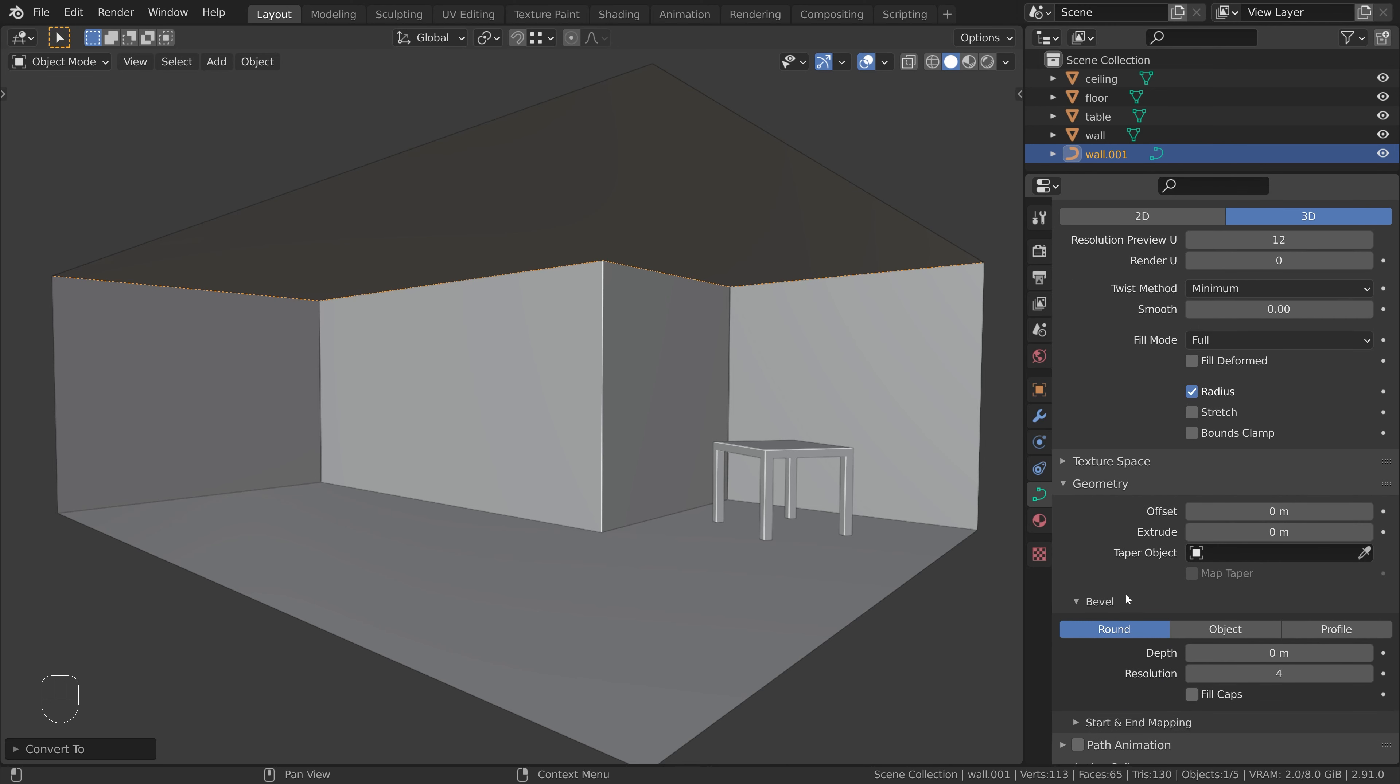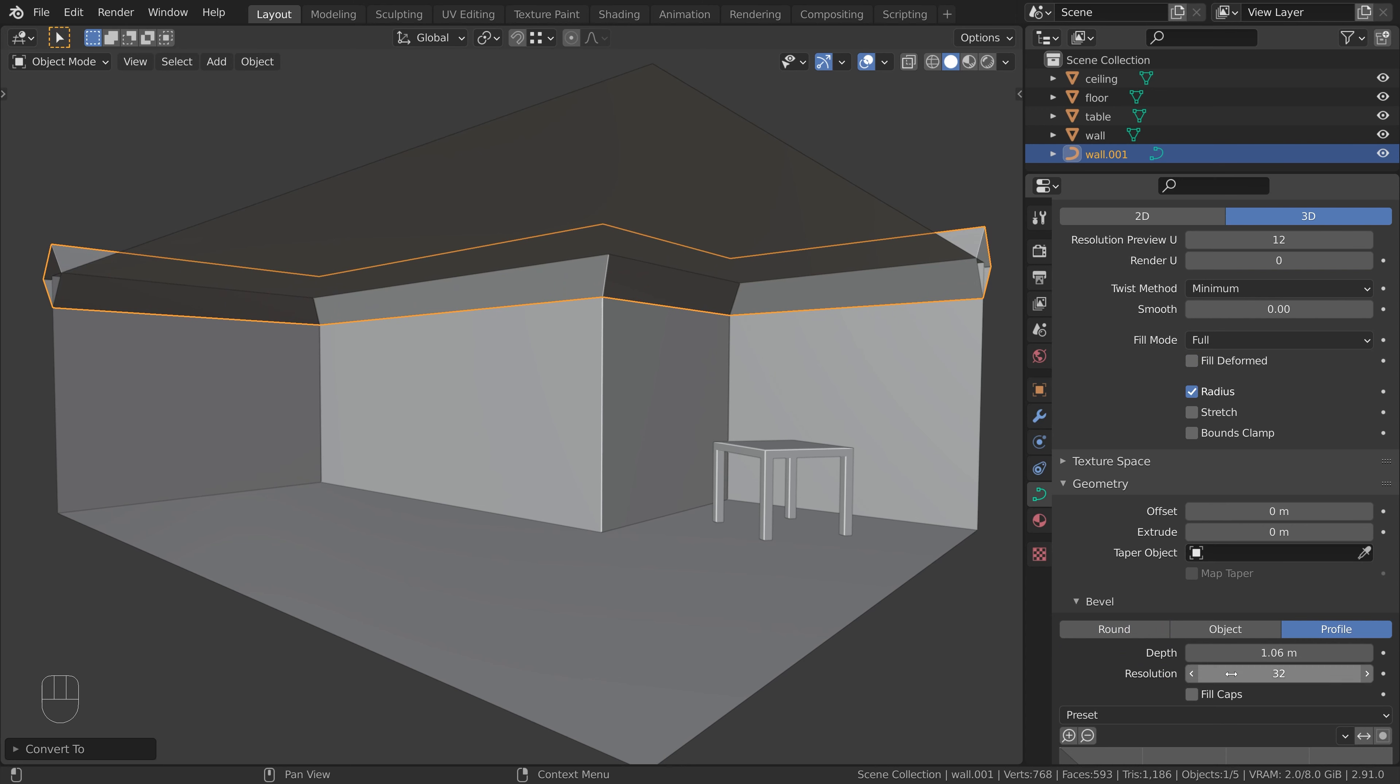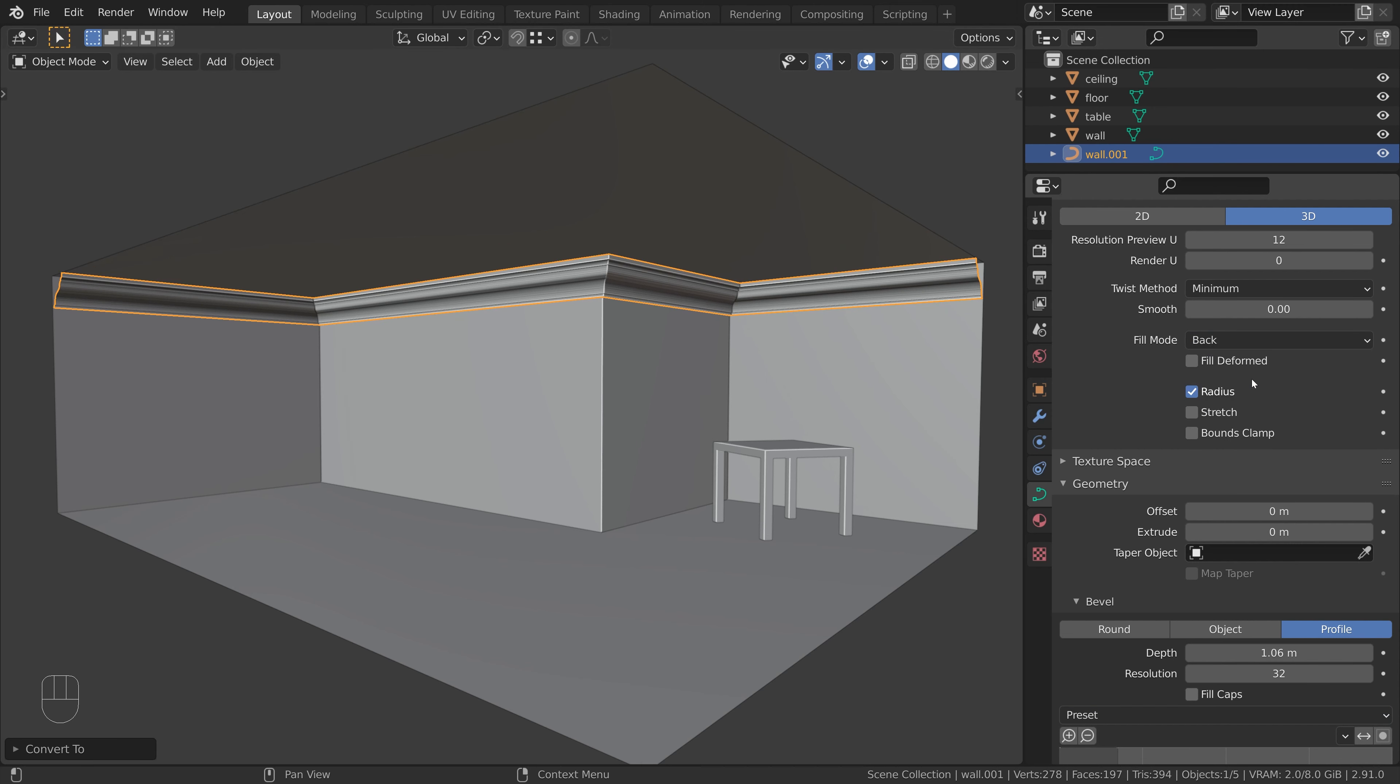Scroll down to the bevel section and choose profile. Increase the depth and increase resolution. Now we choose the cornice molding preset. The cornice goes all around the curve. To keep only the part we need, change the fill mode to back.